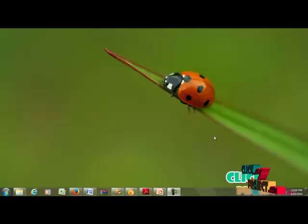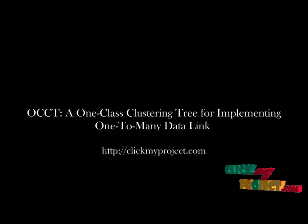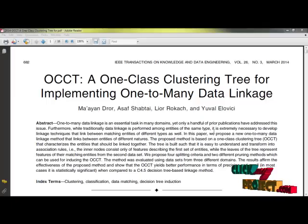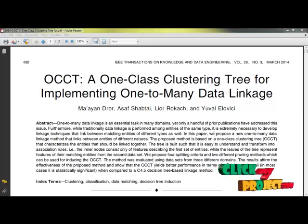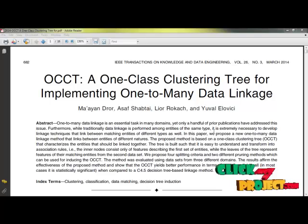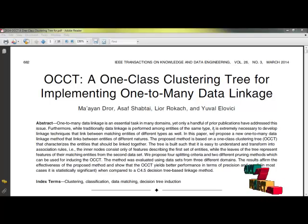Welcome to ClickMyProject.com. Let's see about the one-class clustering tree for implementing one-to-many data linking. One-to-many information is an important task in several domains. In previous systems, we have handled only one-to-one data linking.